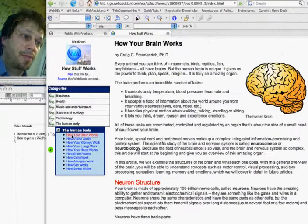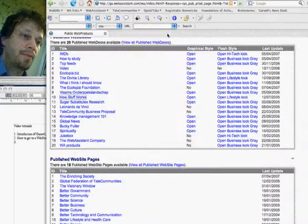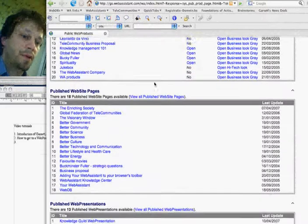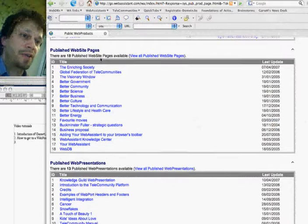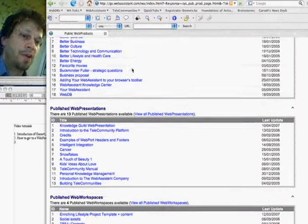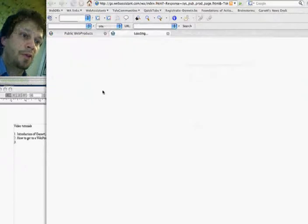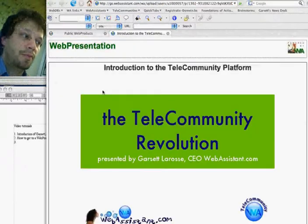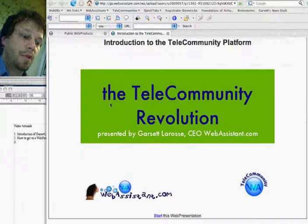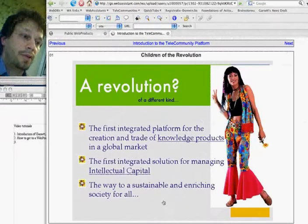This is a very powerful web product called WebDesk. You can also publish websites from your telecommunity account, create all kinds of web presentations. For example, here's an introduction to the platform. Click it and you can navigate it by using the previous and next buttons.